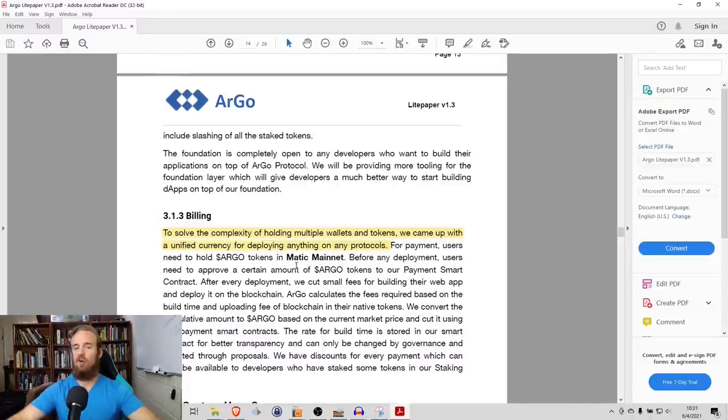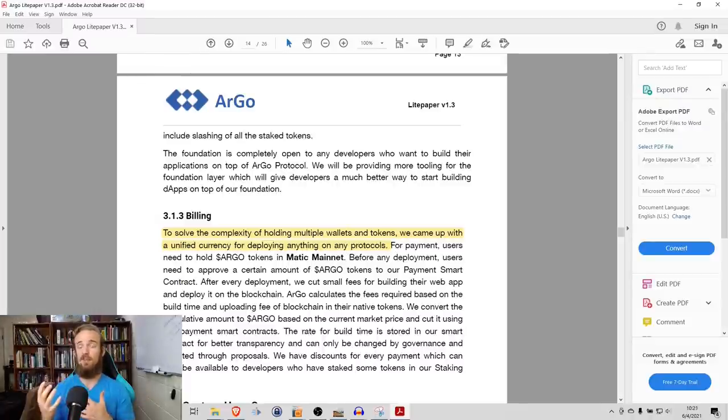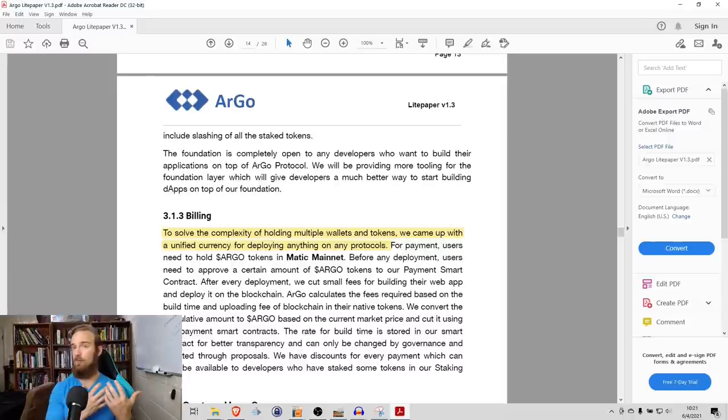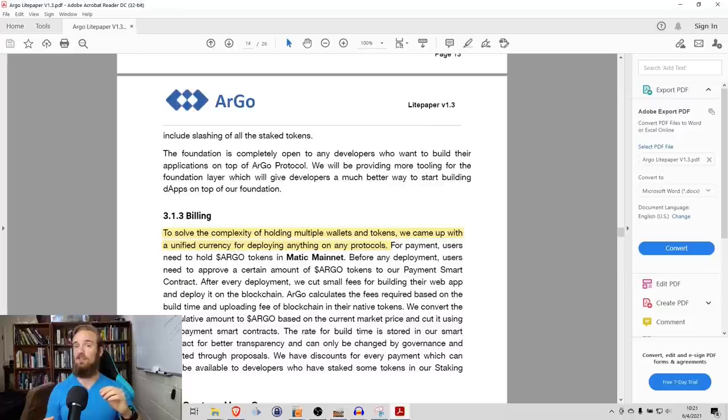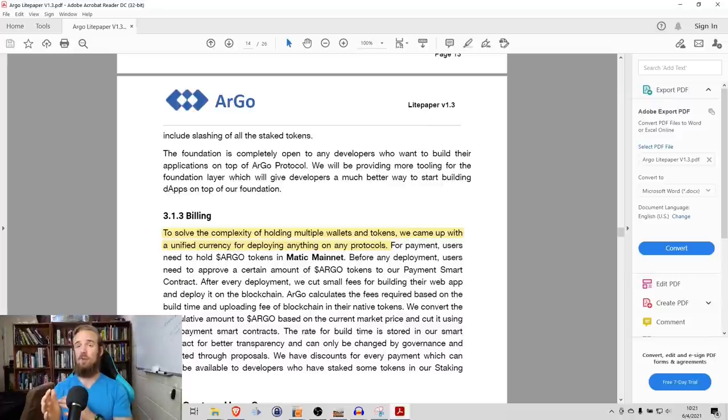On top of that, for payment, users need to hold Argo tokens in Matic mainnet. In a previous video, I've been talking a little bit more about Matic, Polygon. You all know that Matic and Polygon has a very low transaction fee, so this is something that's an added benefit to the project specifically.